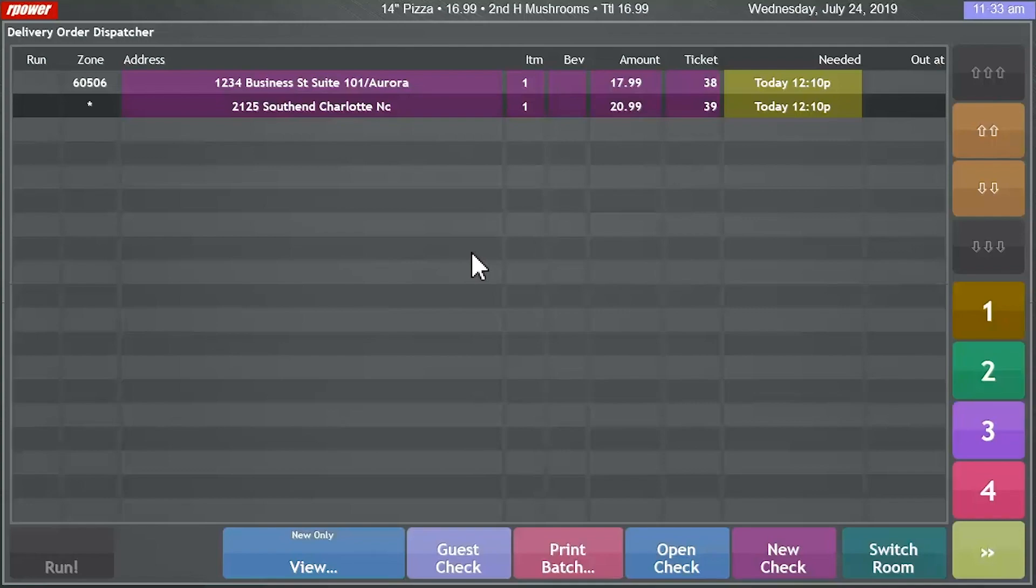This will help you control exactly what's happening with all deliveries. After you've closed all your orders, you can run end of day reports.